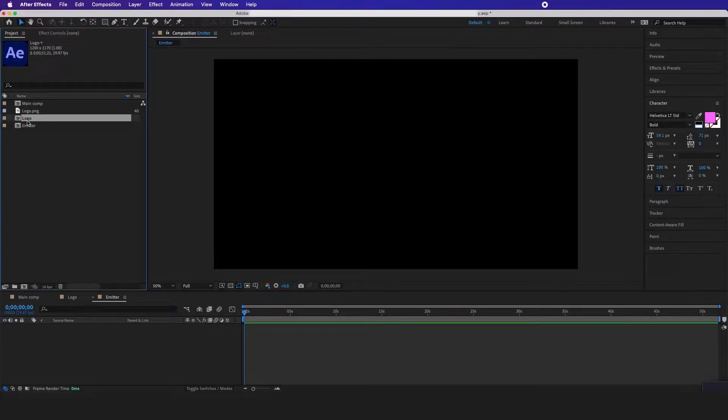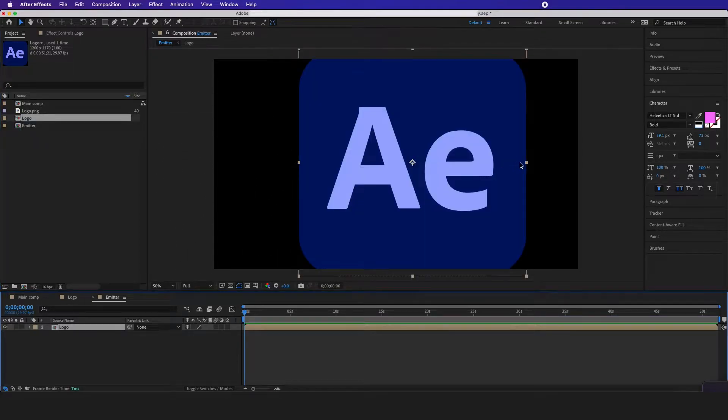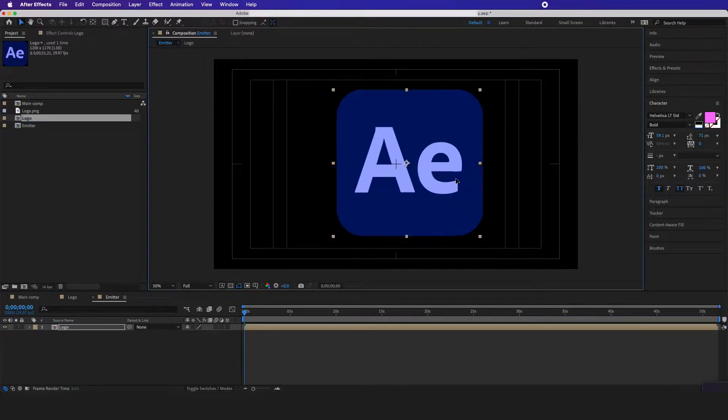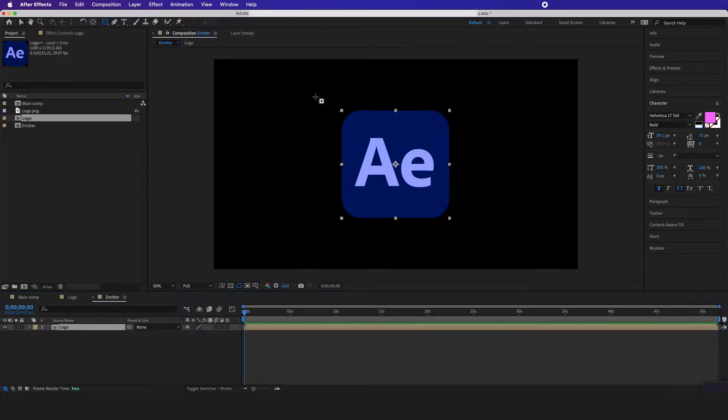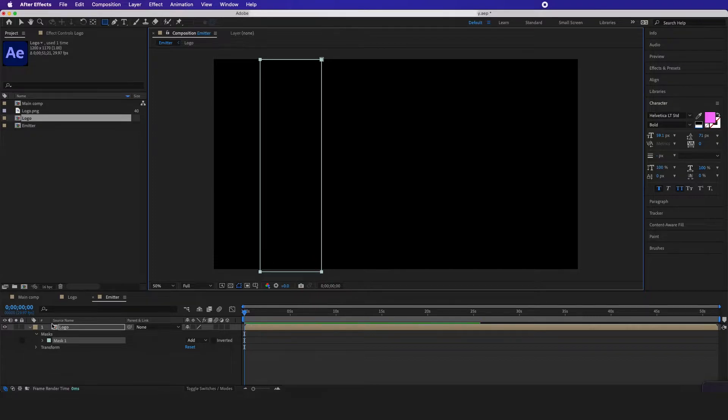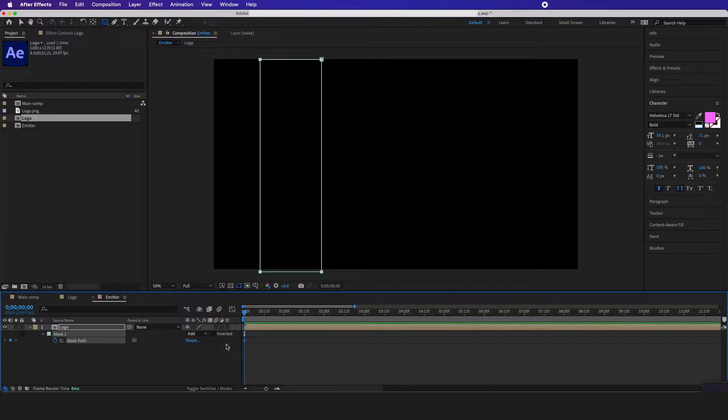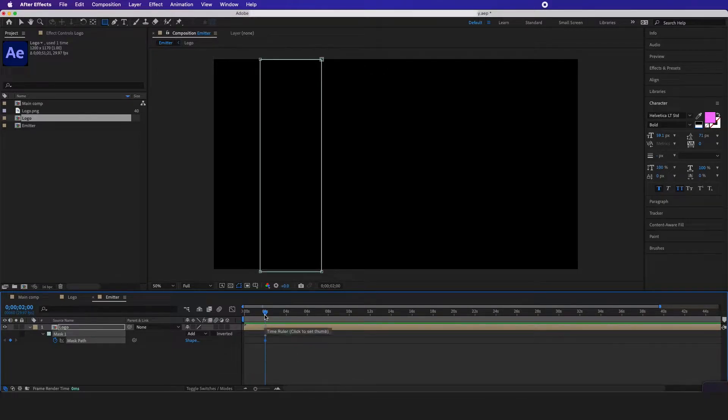Now I want to drag my comp logo and drag it in here, scale it down. When I click on this logo and click on the mask, I'm going to draw something like this and then hit M on my keyboard to bring up the mask path. I'm going to put a timestamp here and then move over to like maybe two seconds.